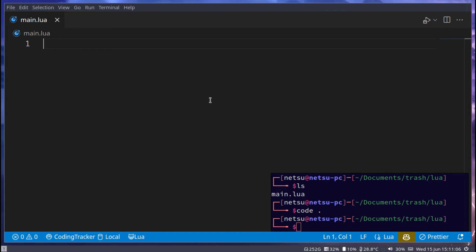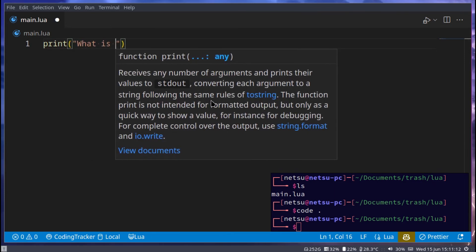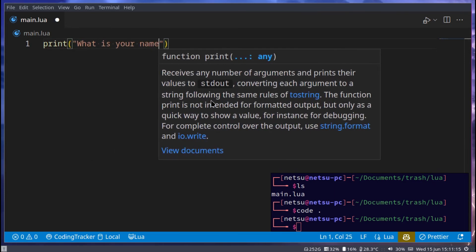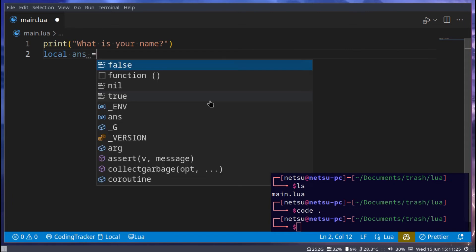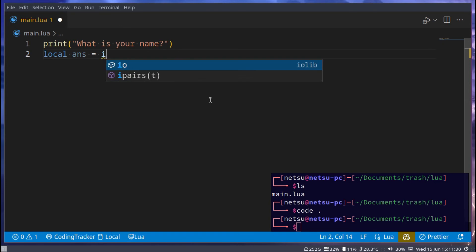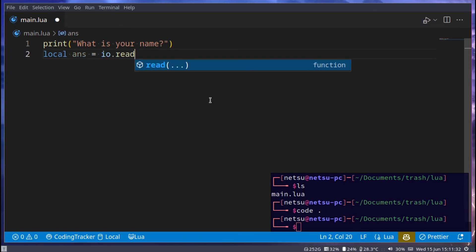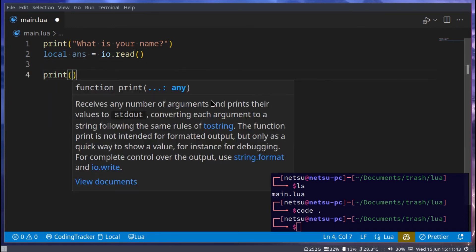User input is relatively easy. Let's say we go here and say print, 'What is your name?' And then the user can input something, so we can say local ans for answer — but you can call this variable whatever you want — and we can say io.read. This will get input from the user and then store it inside of this variable. And here we can print ans.